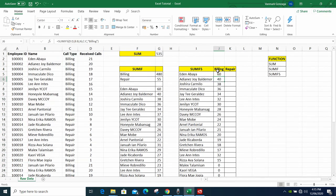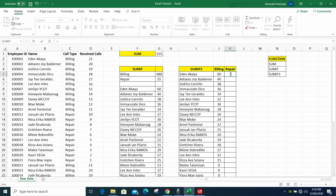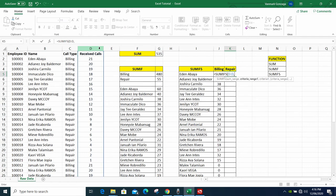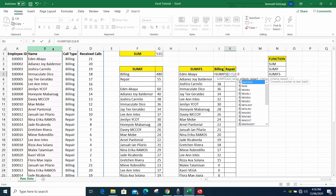The next example — so you can better understand the procedure — is finding repair calls. Type SUMIFS again. The sum_range is the same actual cells we want to add. Then criteria_range1 is where we'll find the employee names — same column as before.